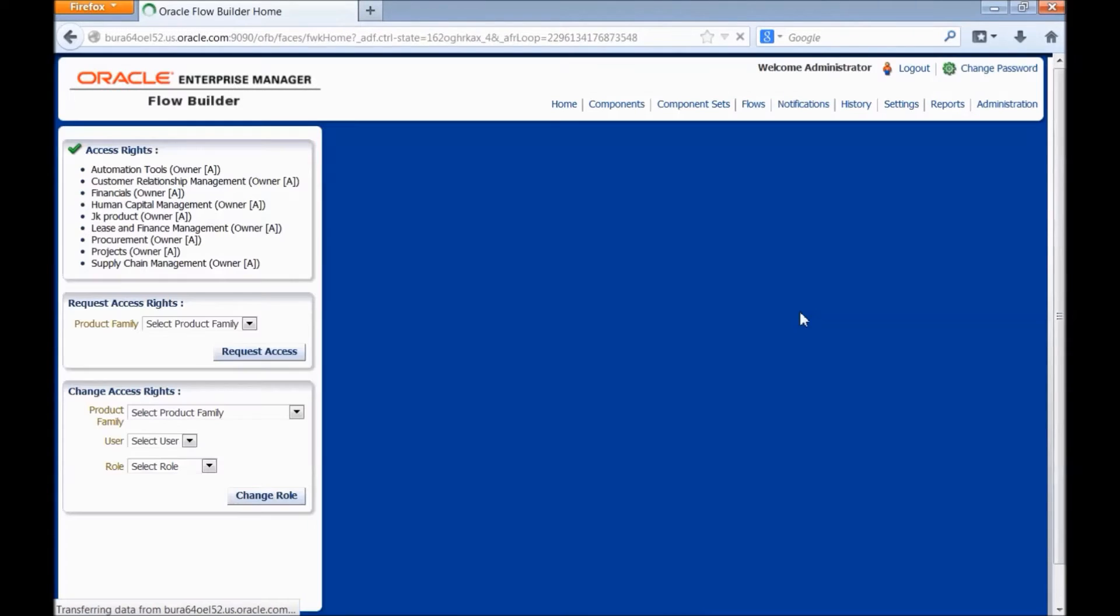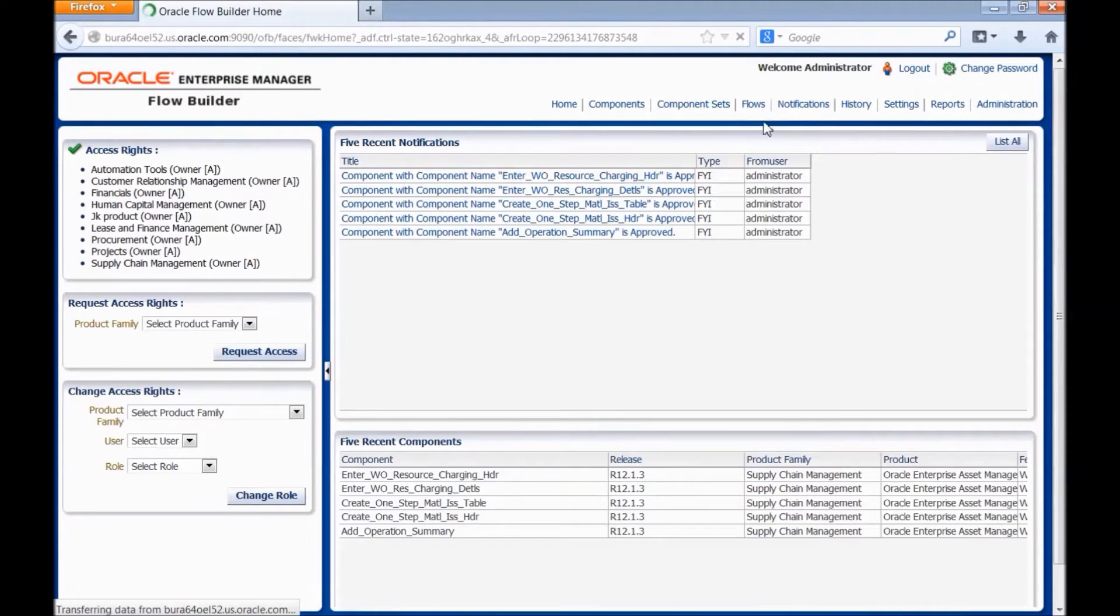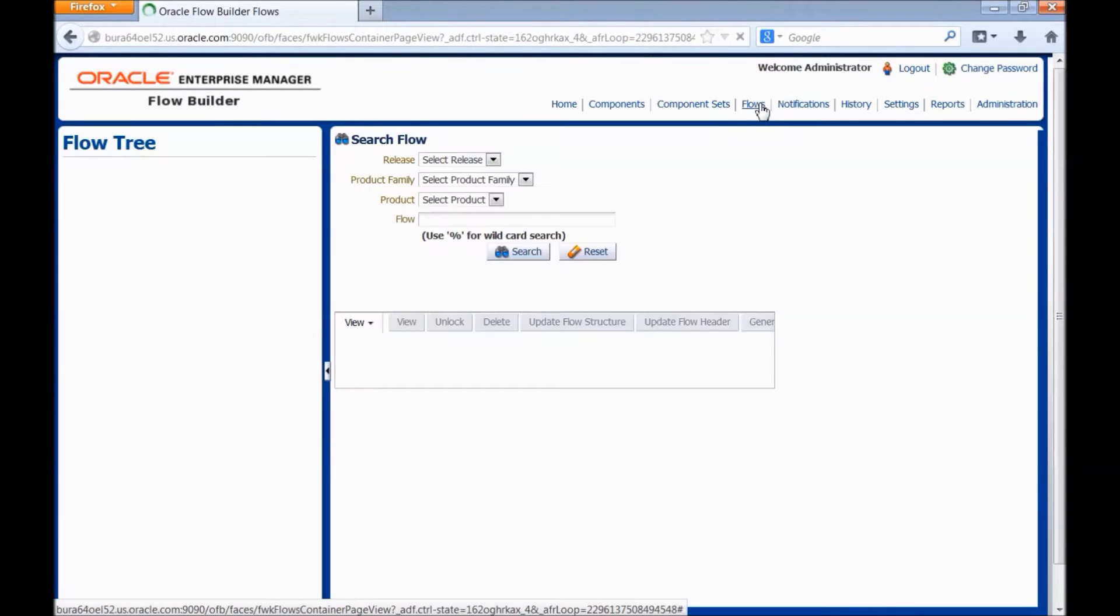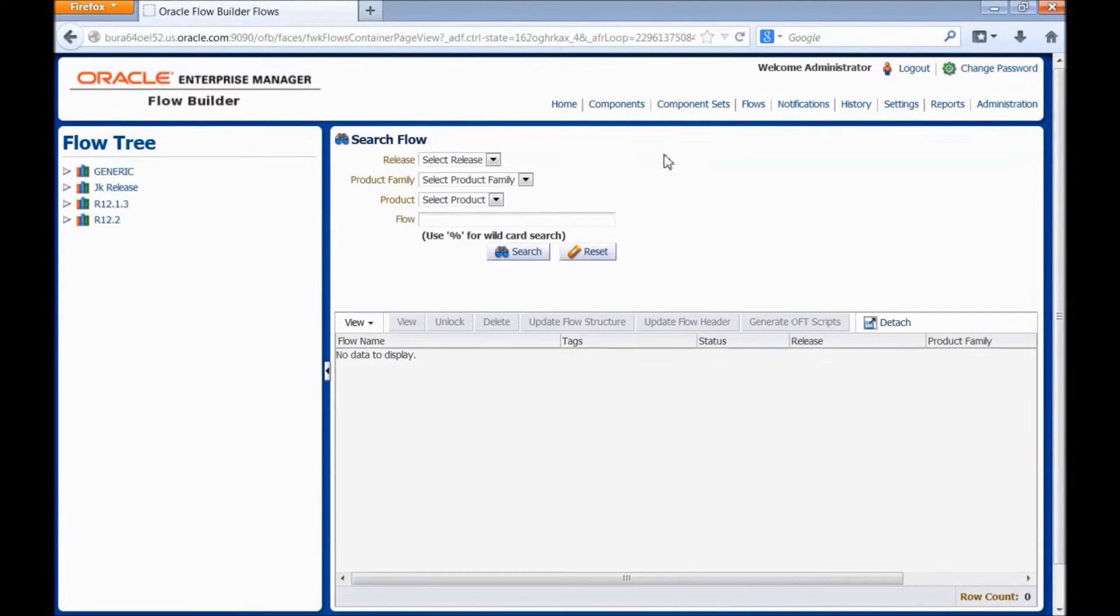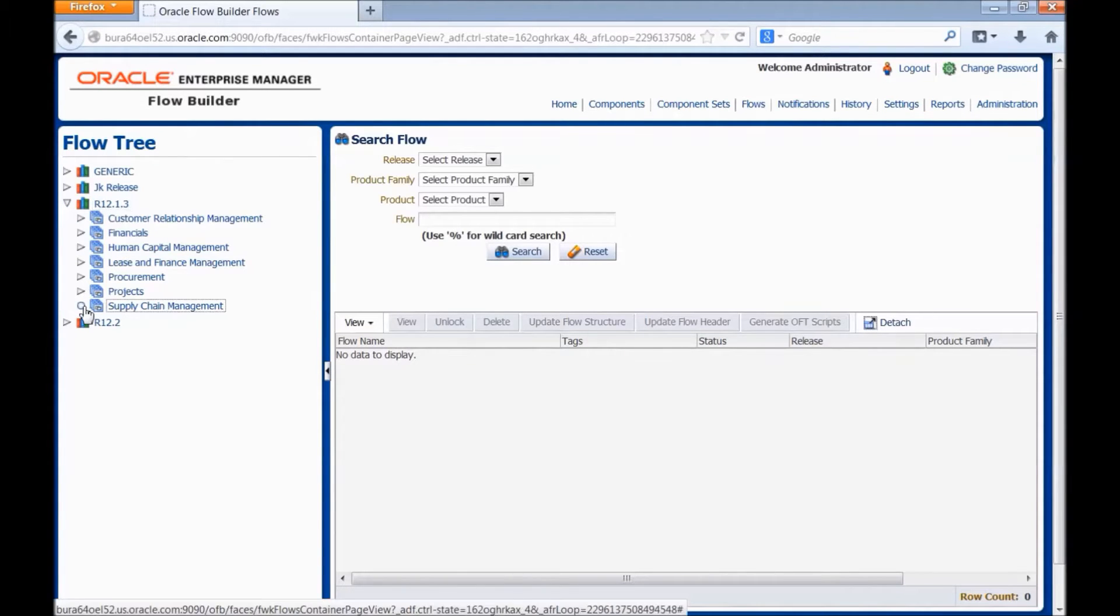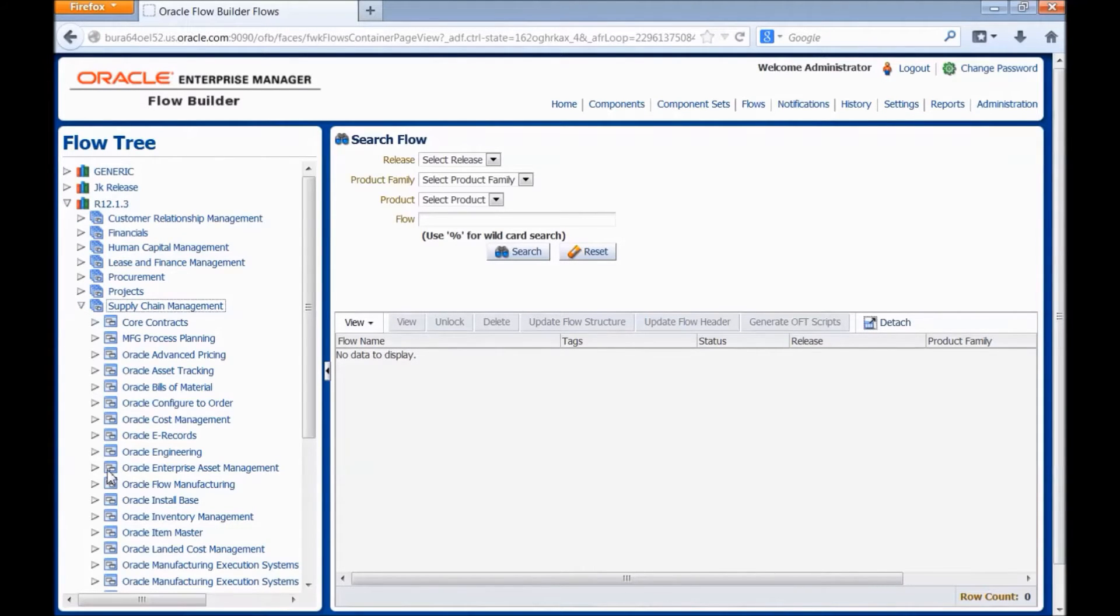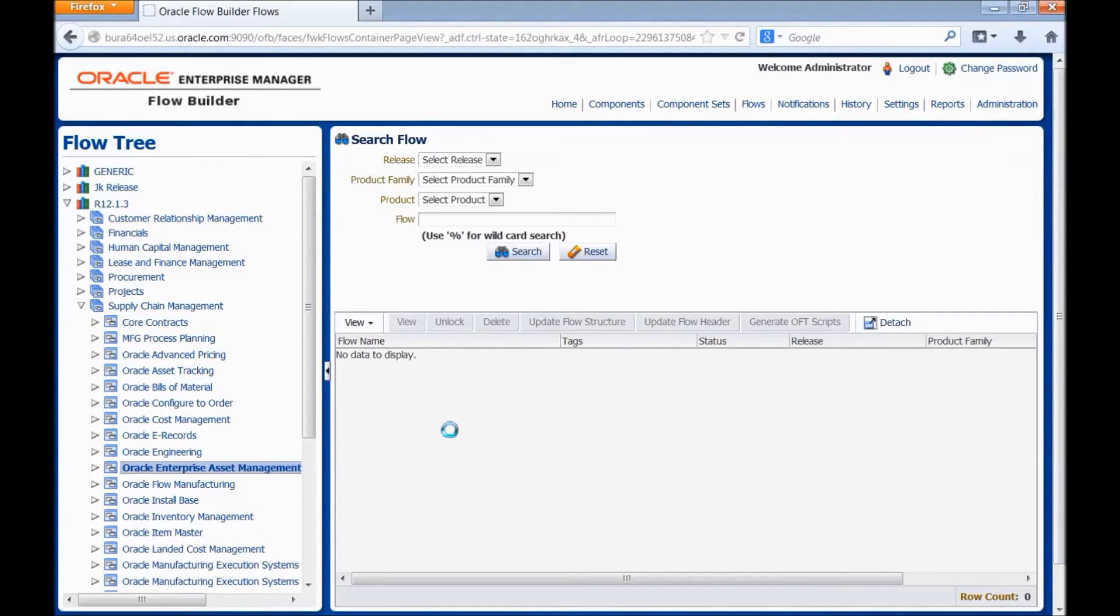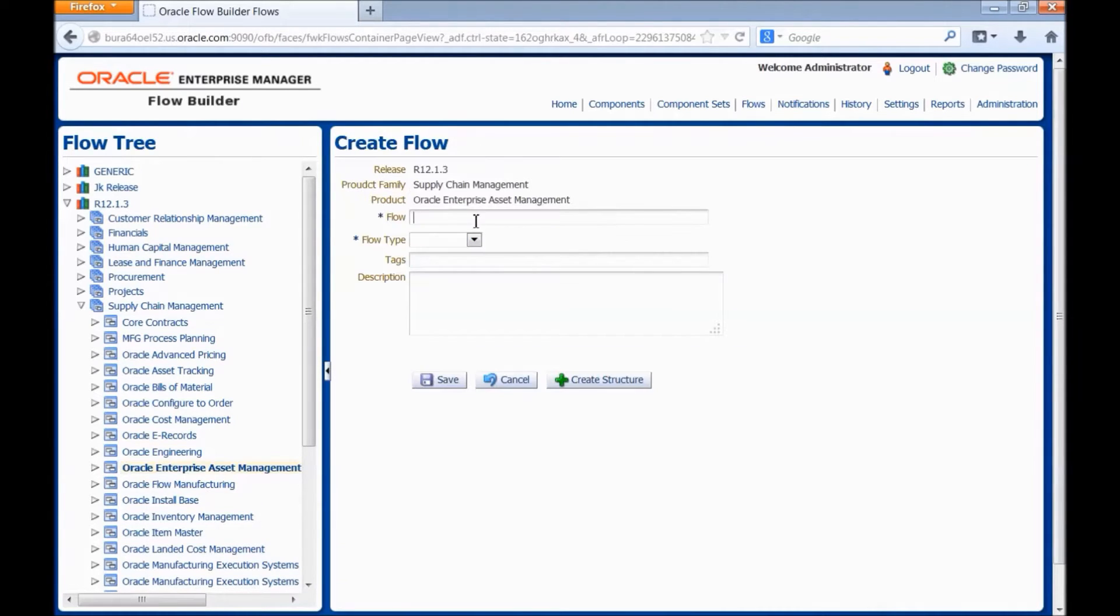Let's move to Oracle Flow Builder. Navigate to the flows link, navigate to the release, product family and the product where we want to create the flow. Right click on the product, choose create flow.